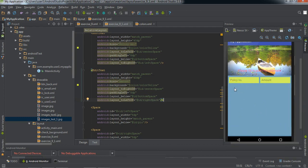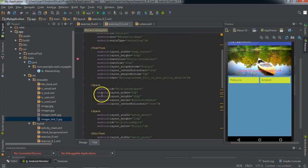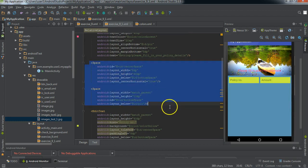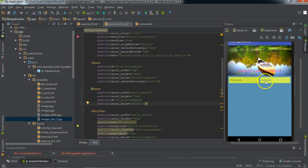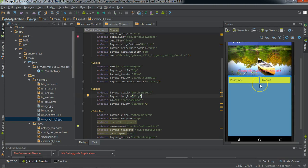There is no hard and fast rule to use space elements here — you can also use margins instead of defining space elements. If you are comfortable with the margin property, you can use it for each view, making sure you apply it correctly to each view and to the correct side. We will also be adding space to the bottom part.